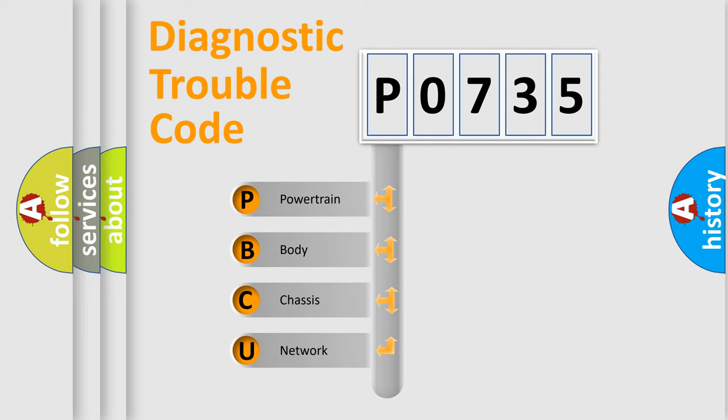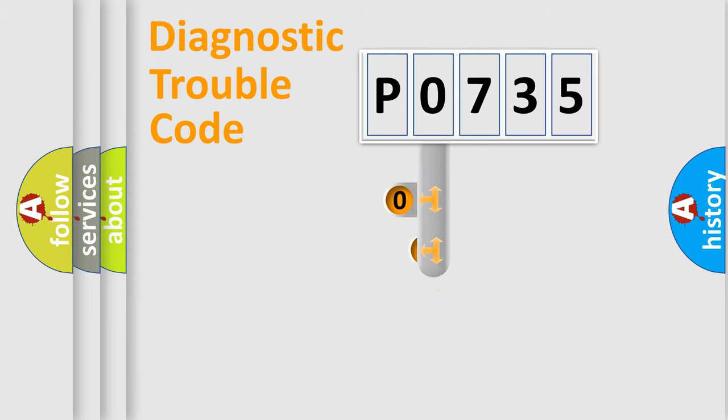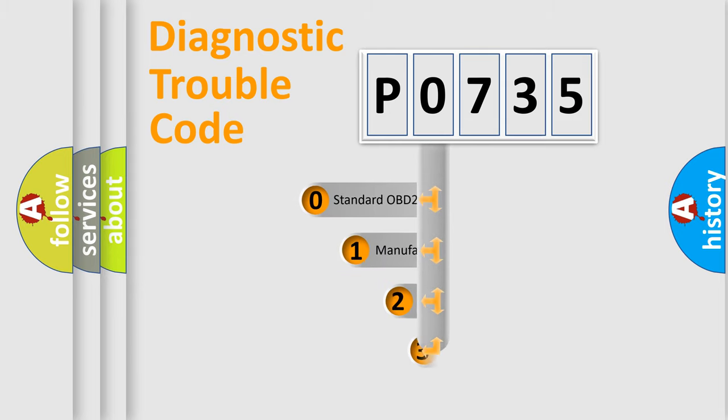We divide the electrical system of automobiles into four basic units: powertrain, body, chassis, and network. This distribution is defined in the first character code.